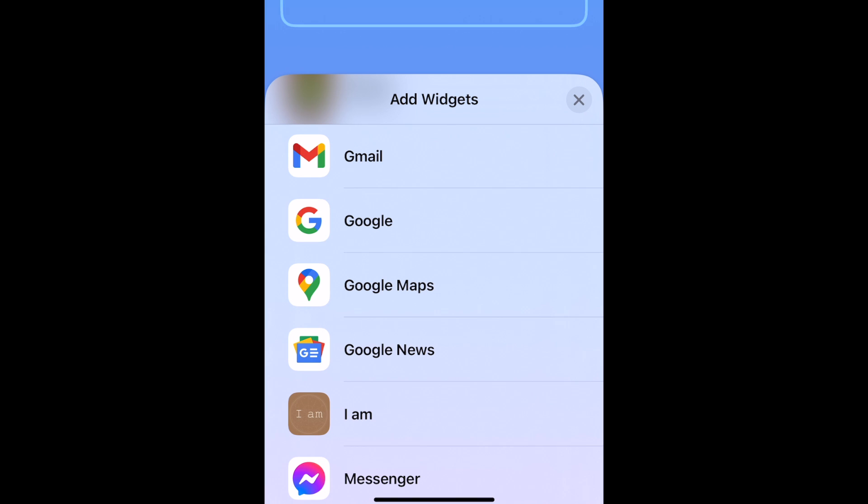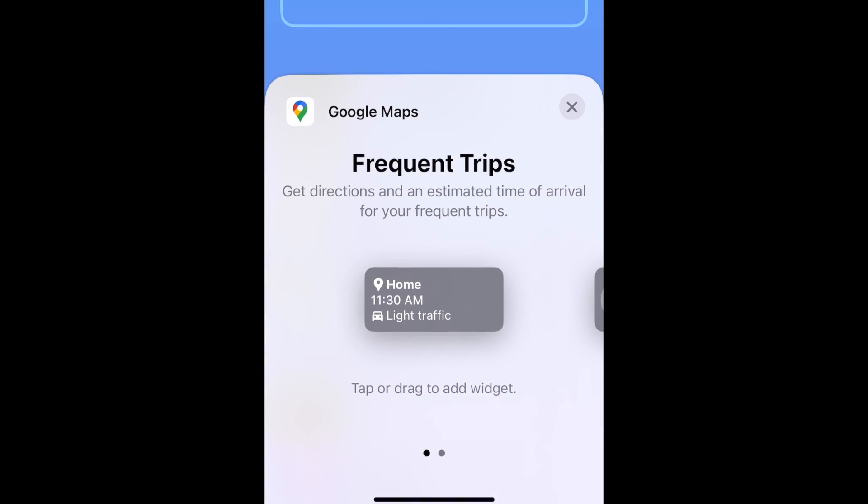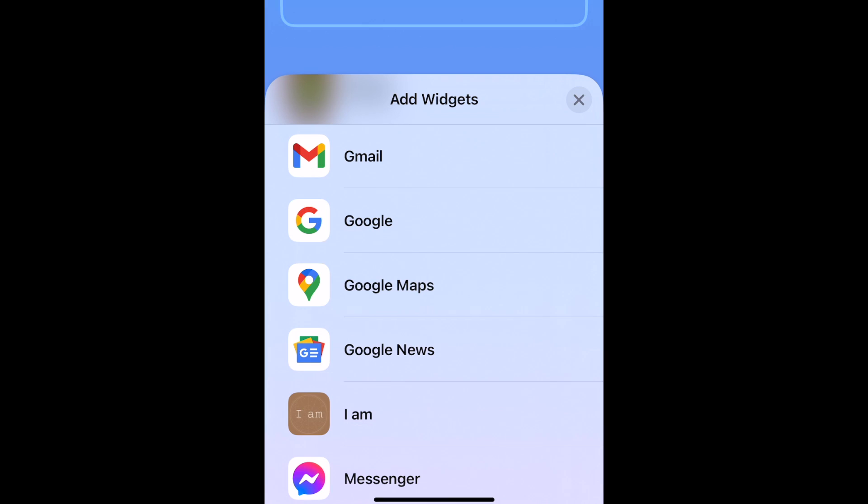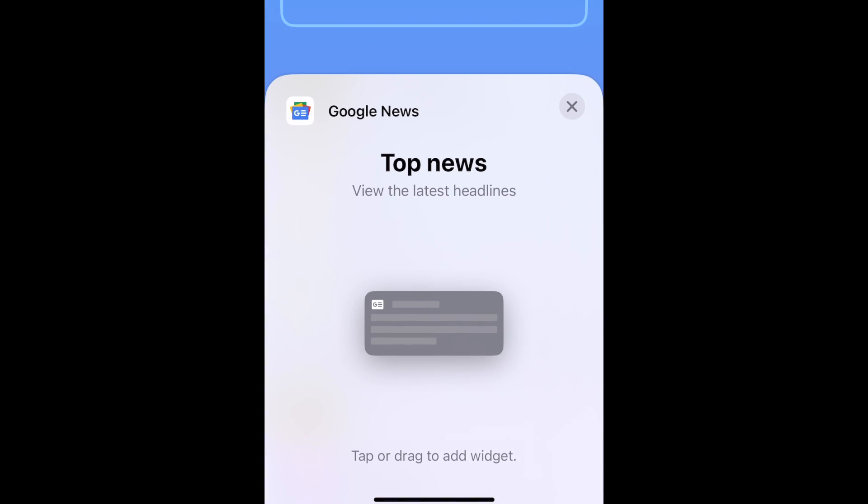With the Google Maps widgets, you can get directions and estimated arrival times to places you frequently navigate to, or search the Maps app. With Google News, you can see the latest news headlines on your lock screen.